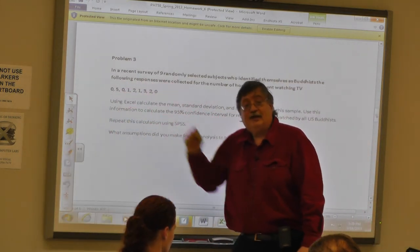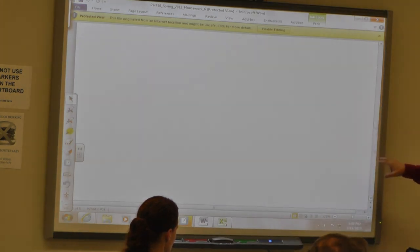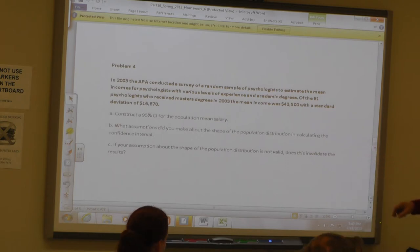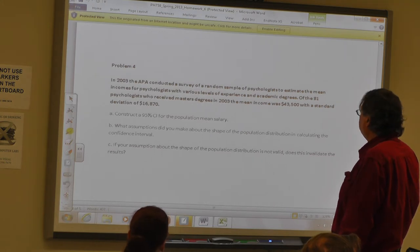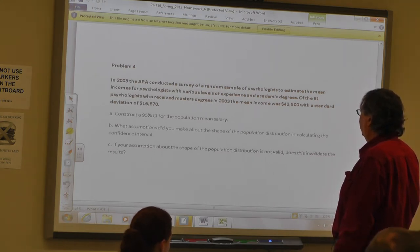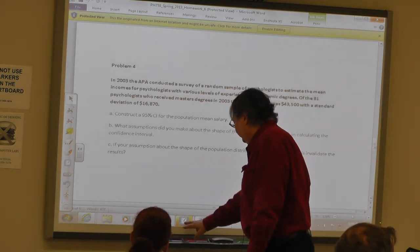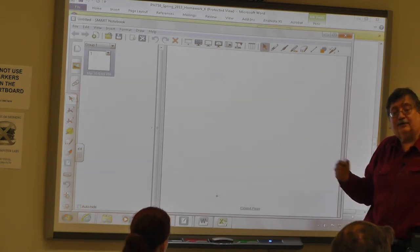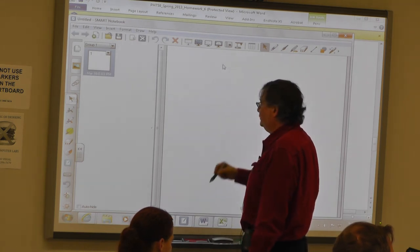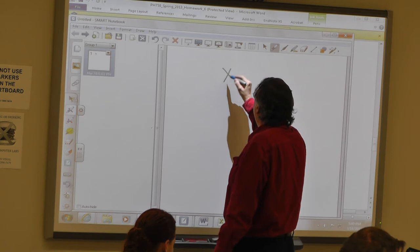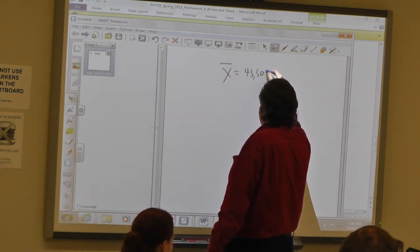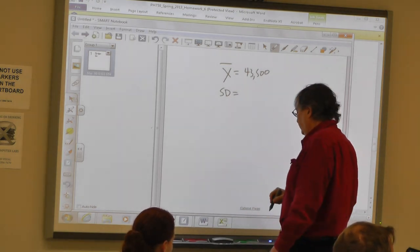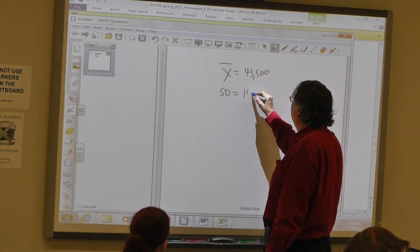My point estimate is $43,500. My standard error is equal to the standard deviation over the square root of the sample size. Very conveniently, the square root of 81 is 9. So 16,870 divided by 9 is approximately $1,874. So the confidence interval is x-bar plus or minus 1.96 times the standard error of $1,874.